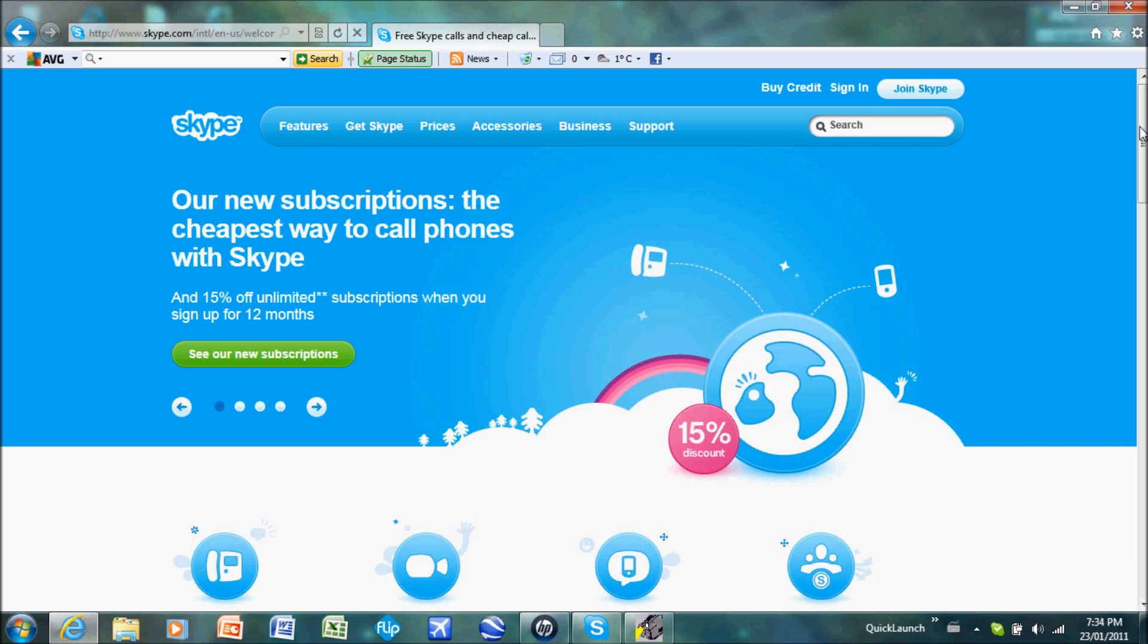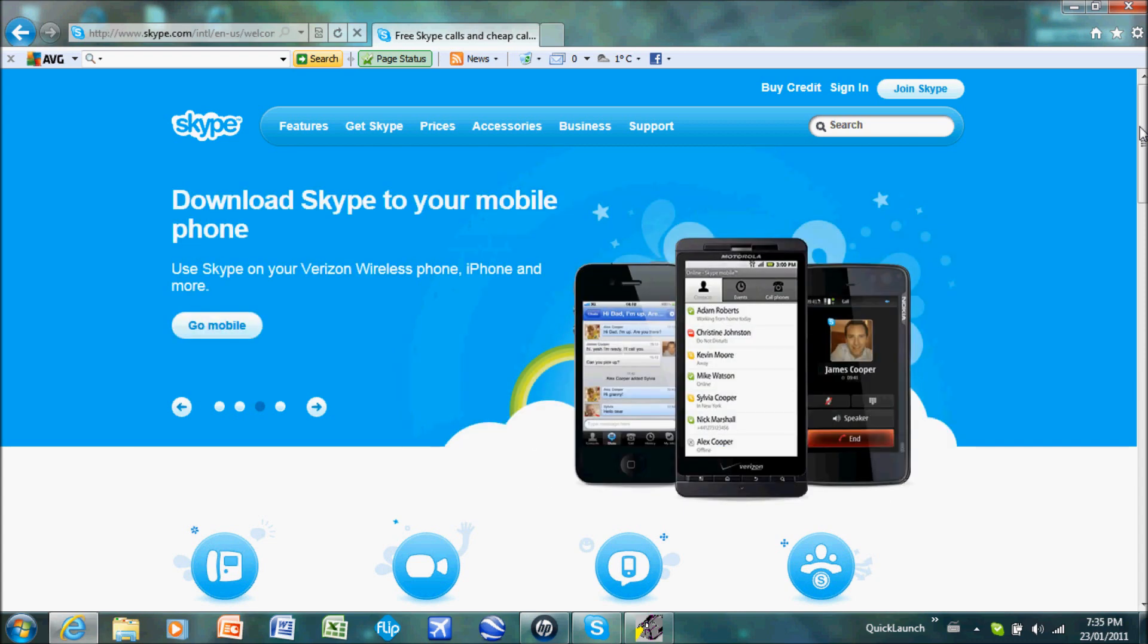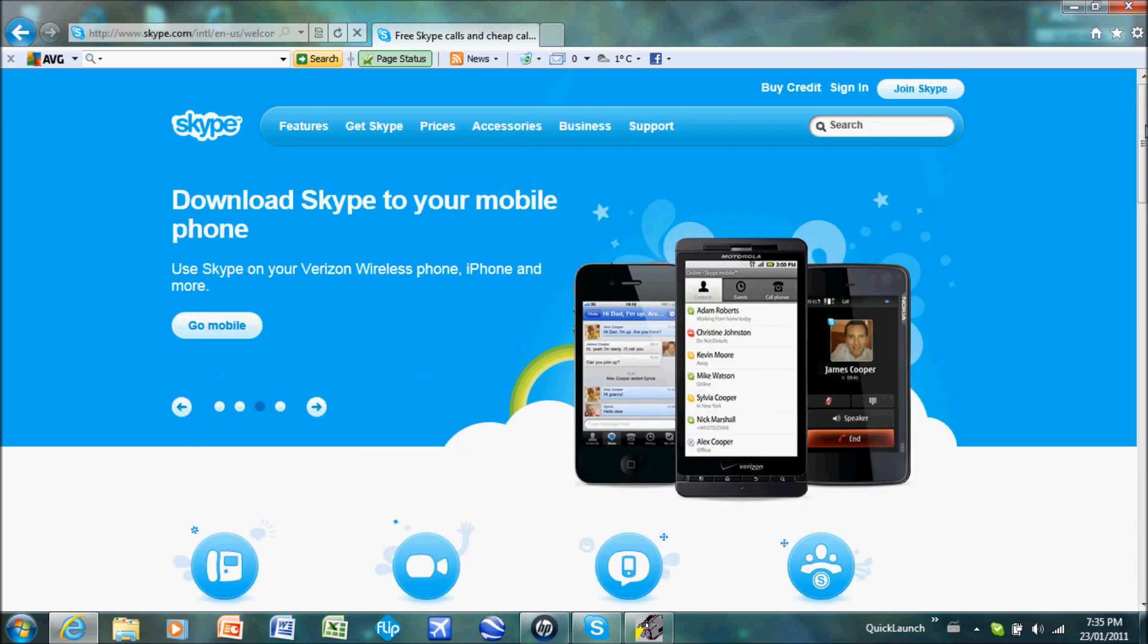So basically what Skype is, is it's free video chatting to anywhere in the world. You can buy different little subscriptions so that you can chat with more than one person at once, or there's a whole bunch of different little features that you can do if you buy it, but I'm just going to show you how to do it free today.